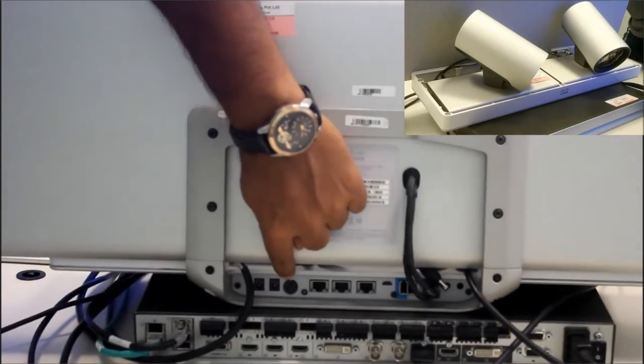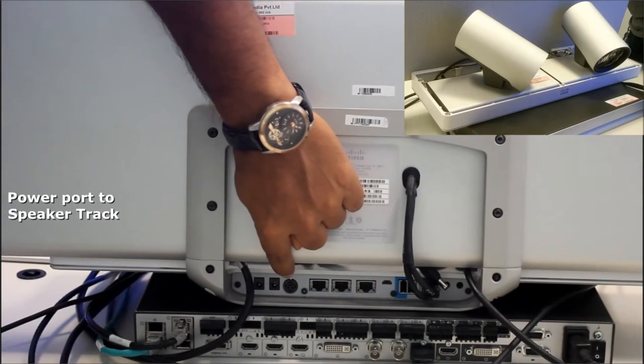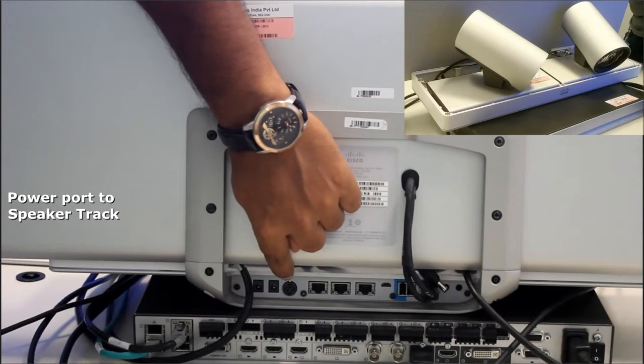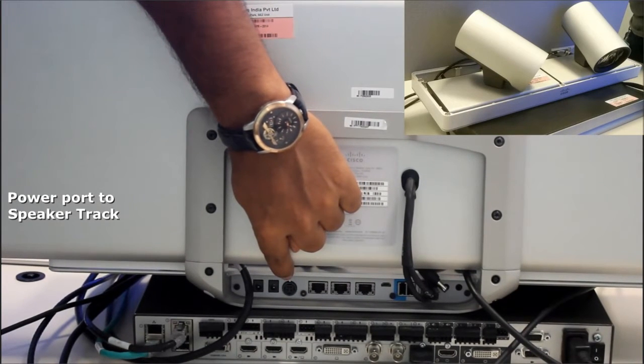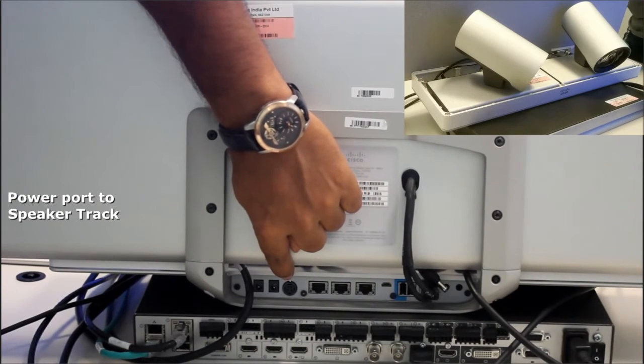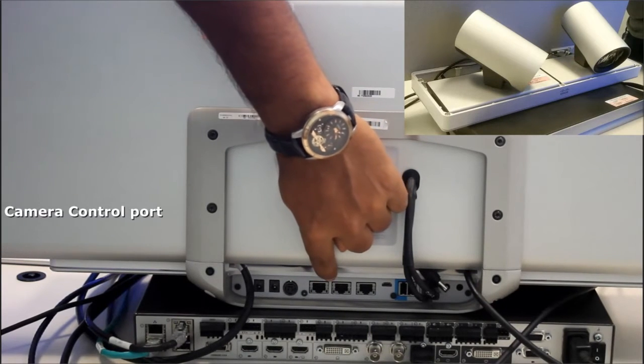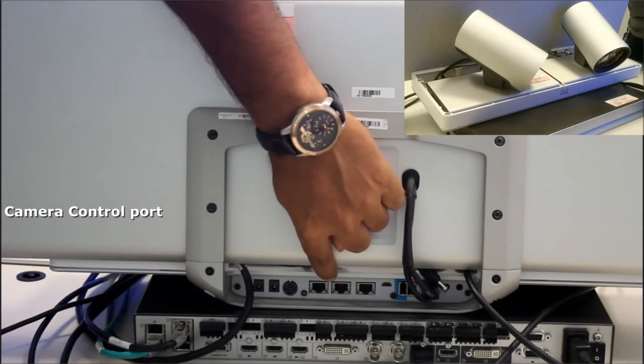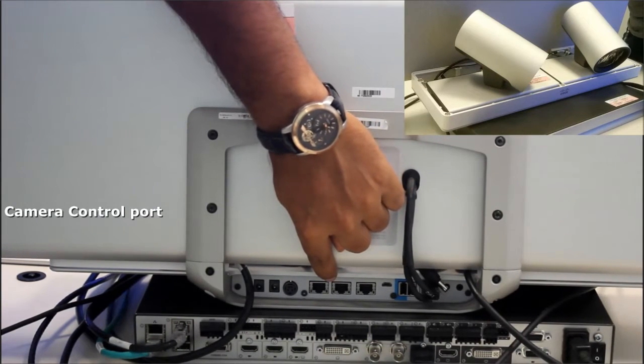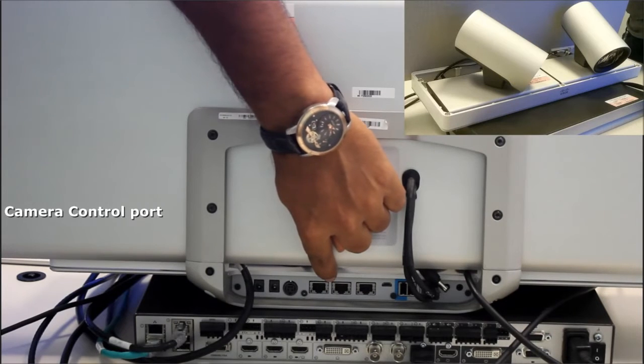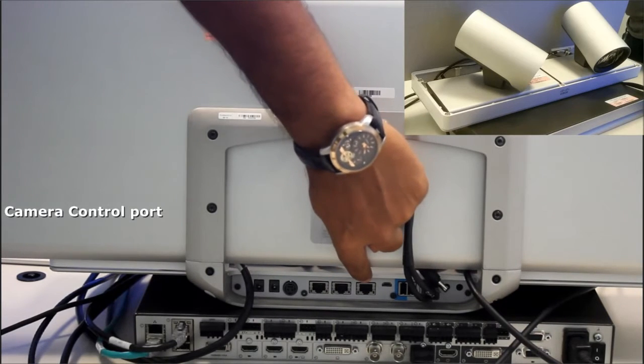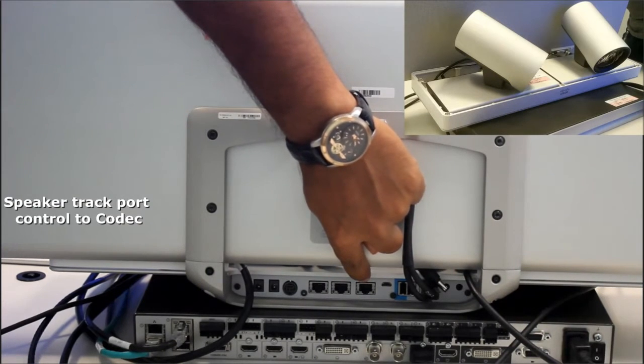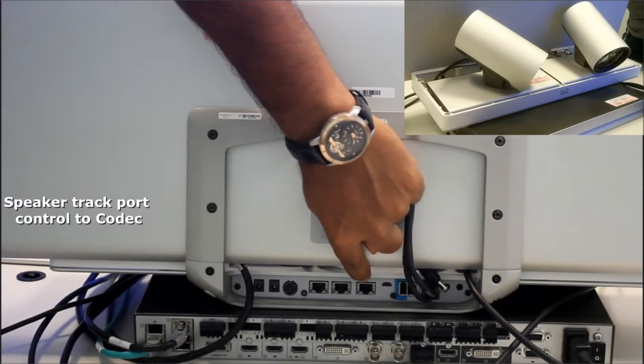Now we have to provide power to speaker track for which we will use this port and connect to power socket. The camera control port for the camera from speaker track and this port will help to control speaker track from the codec.